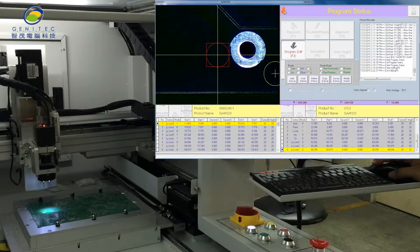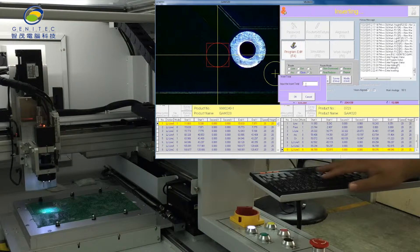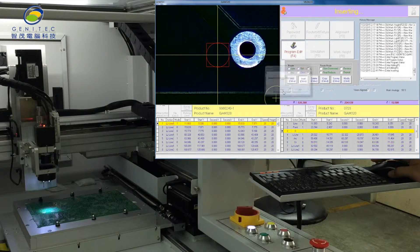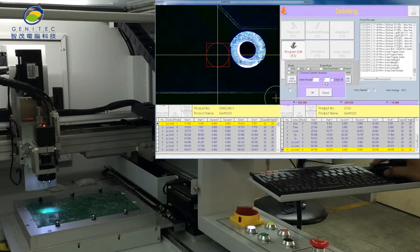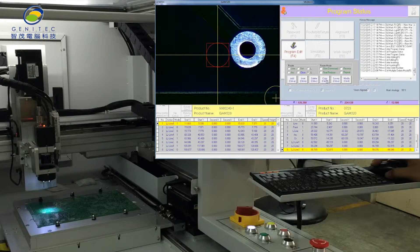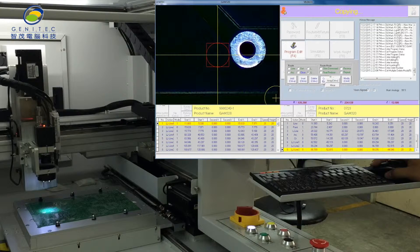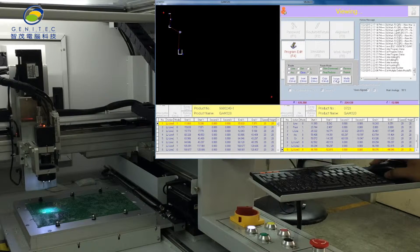The system will self-modify. Insert a key number to insert roots. Next, delete: click delete, key in number to delete root, and click OK or cancel. Copy: click copy to copy root. There are two modes for copy — one is array, another is mirror. For root mode, please see the operation manual.